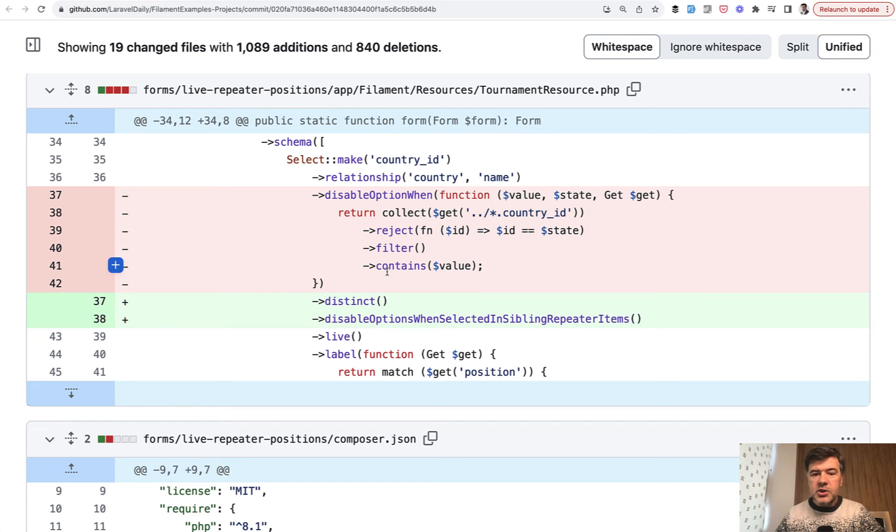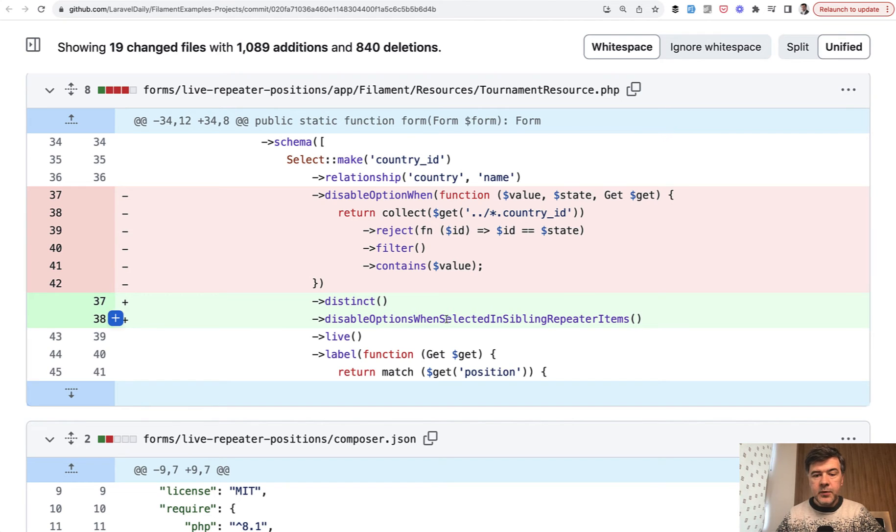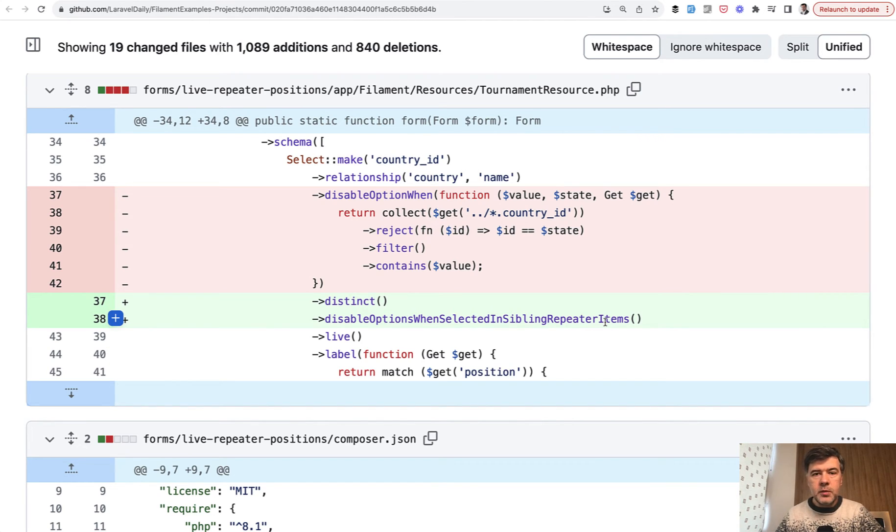And the change, the commit of that before and after is almost identical. Disable option when is replaced with distinct and that long method name. So that's the first new feature we implemented in filament examples.